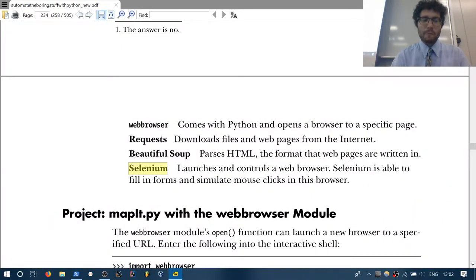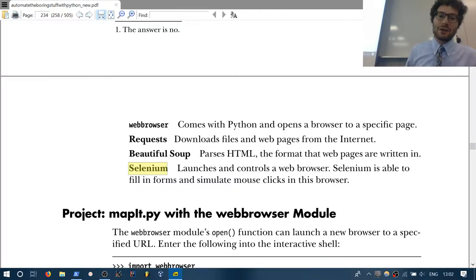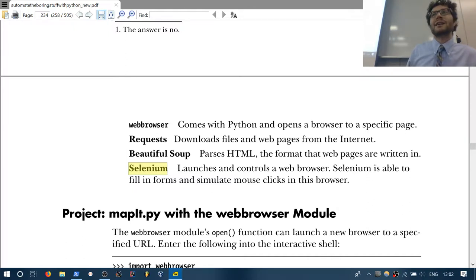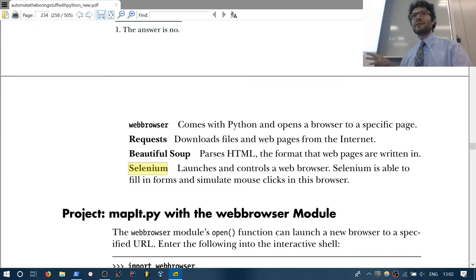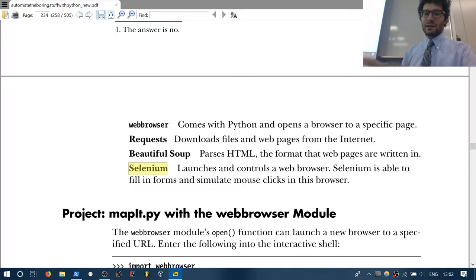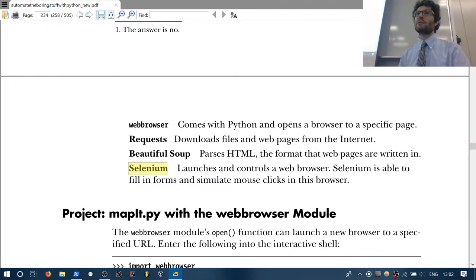Then we'll tackle Selenium if we need it. This one is a much more powerful version of webbrowser — it launches and controls a web browser. It's able to fill in forms, simulate mouse clicks, and key presses. My goal is to spend the next couple of days going through this chapter, and once we're done with this book, we'll look at the PyGame library.